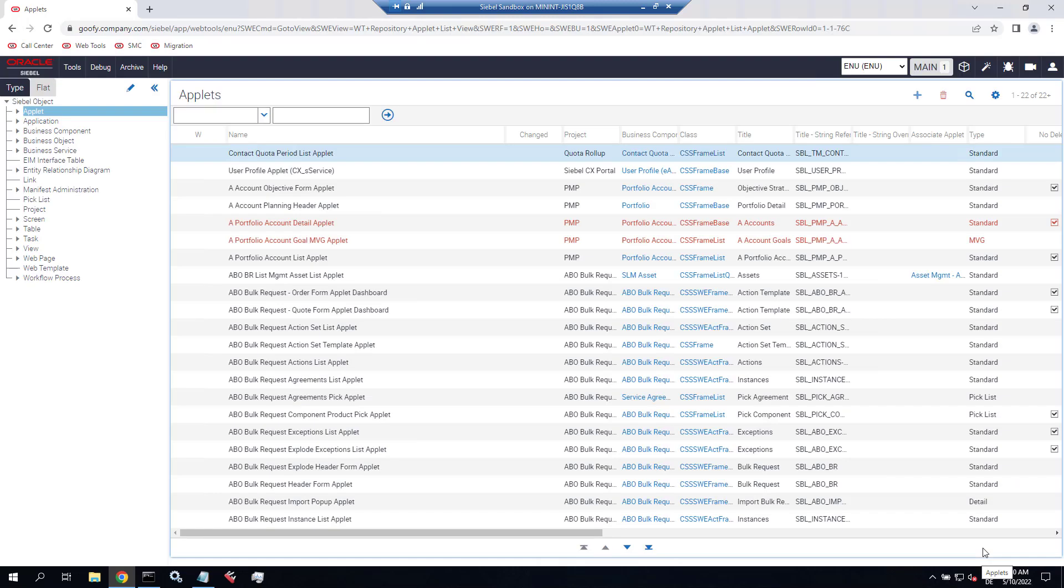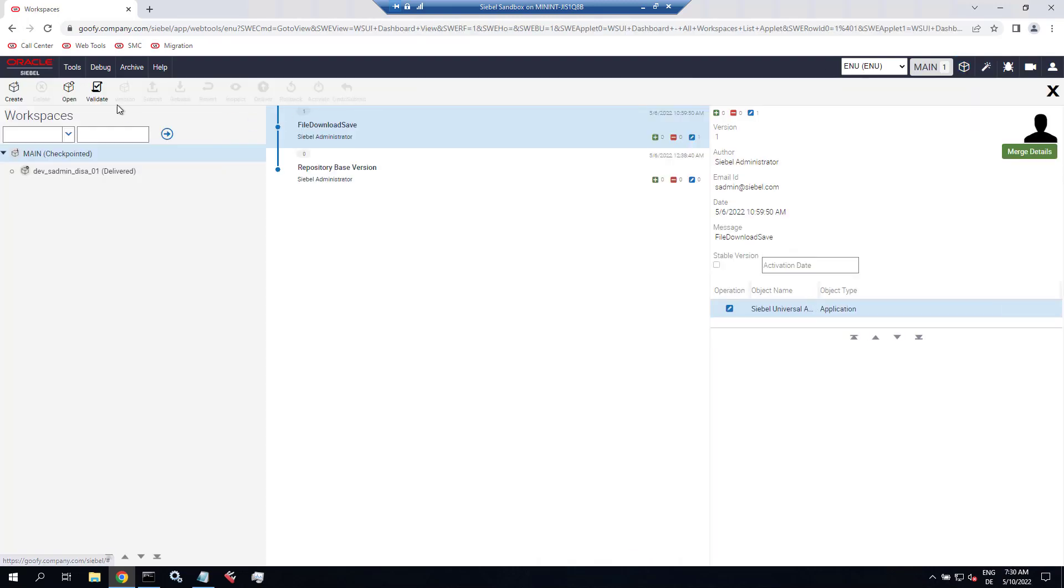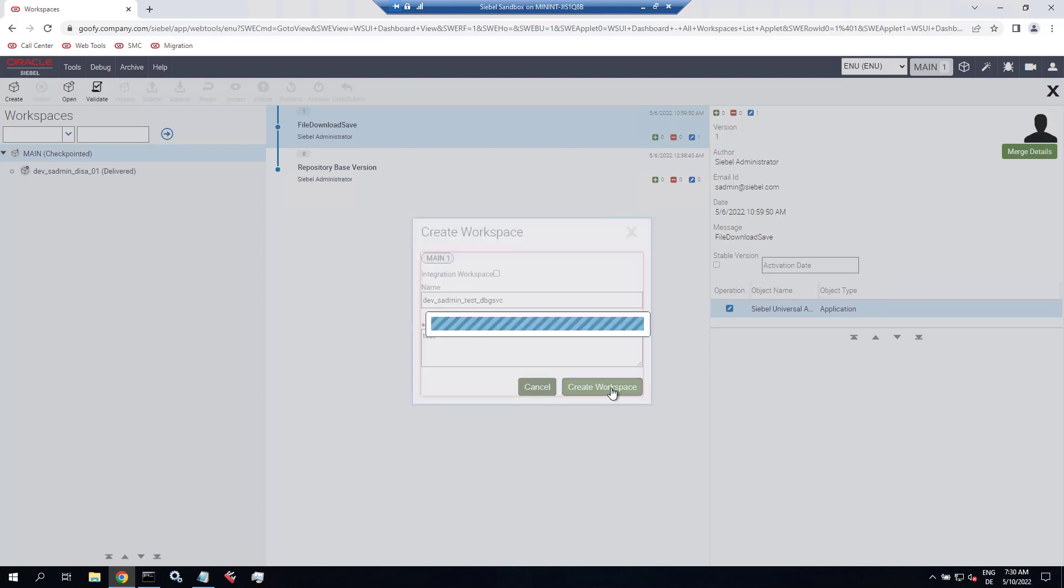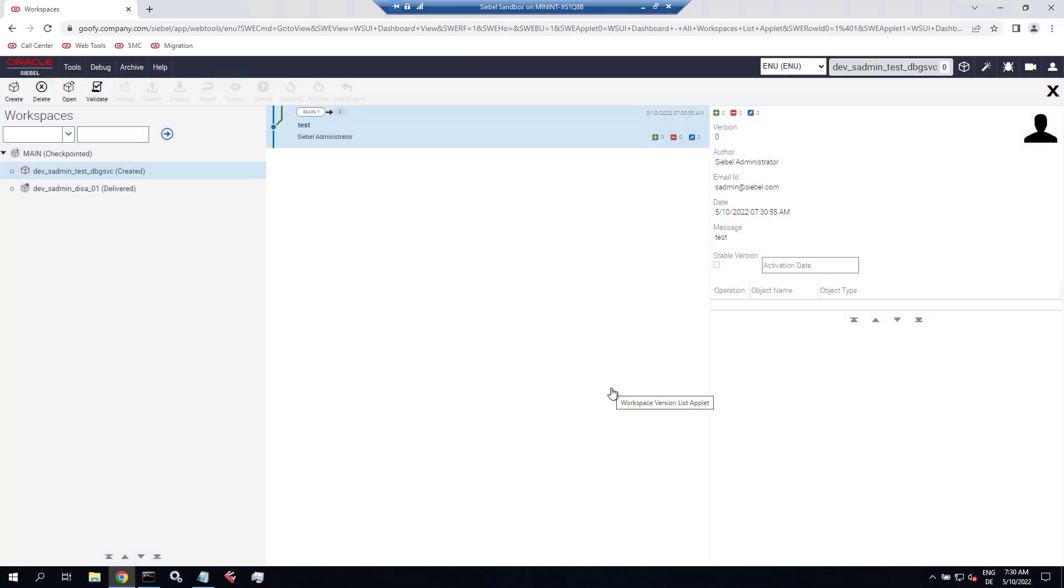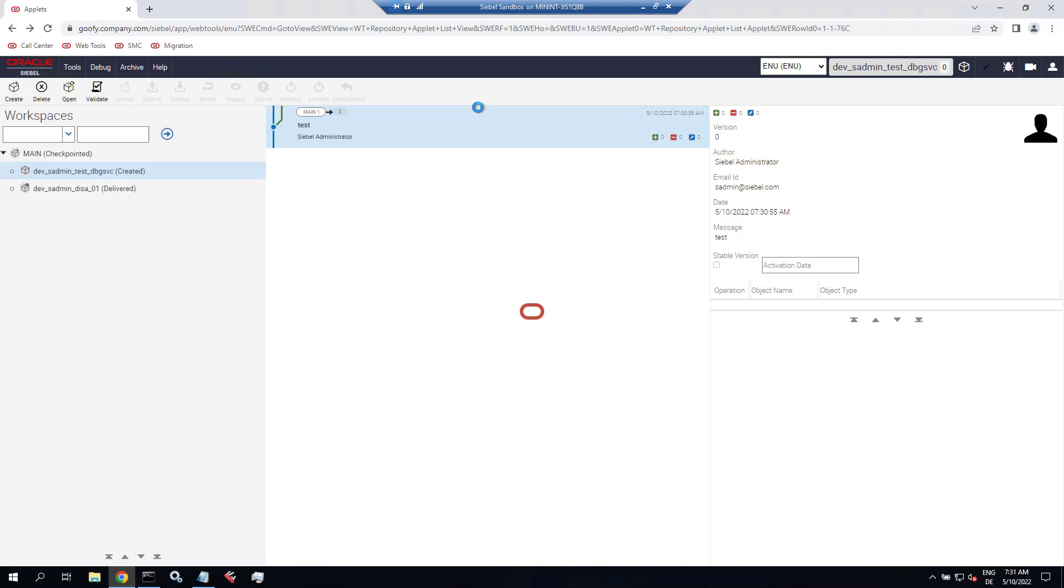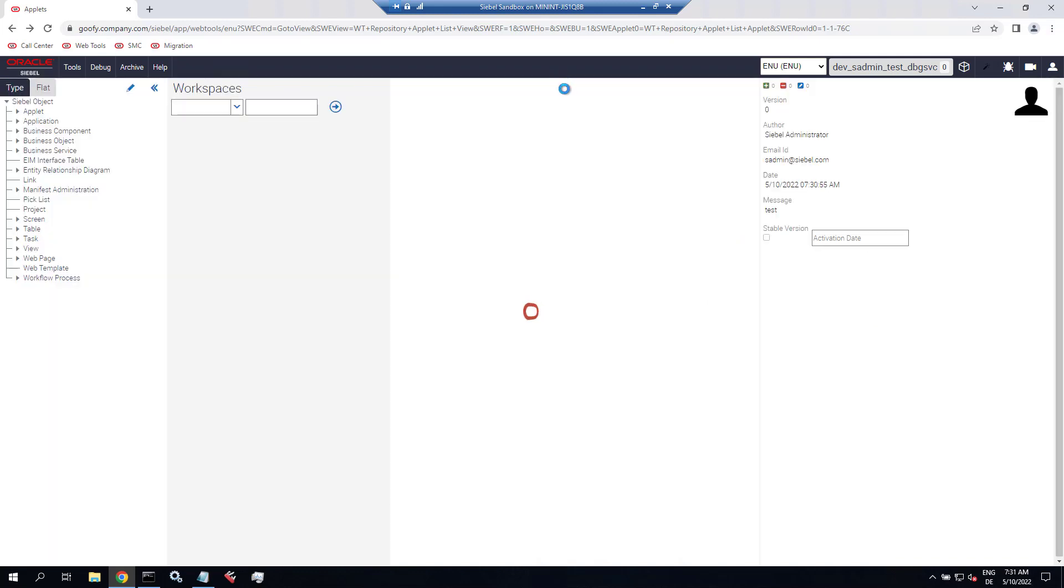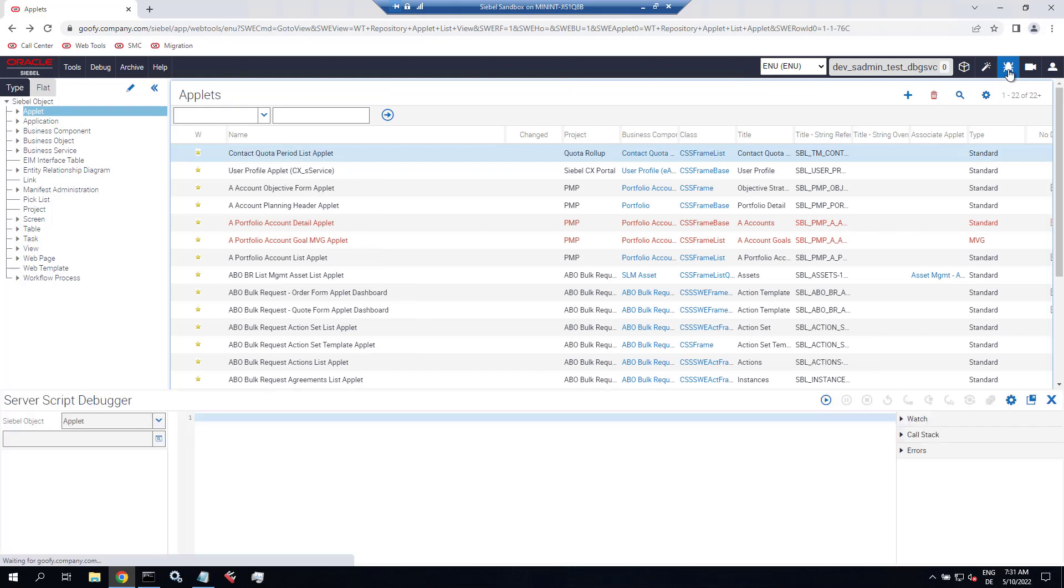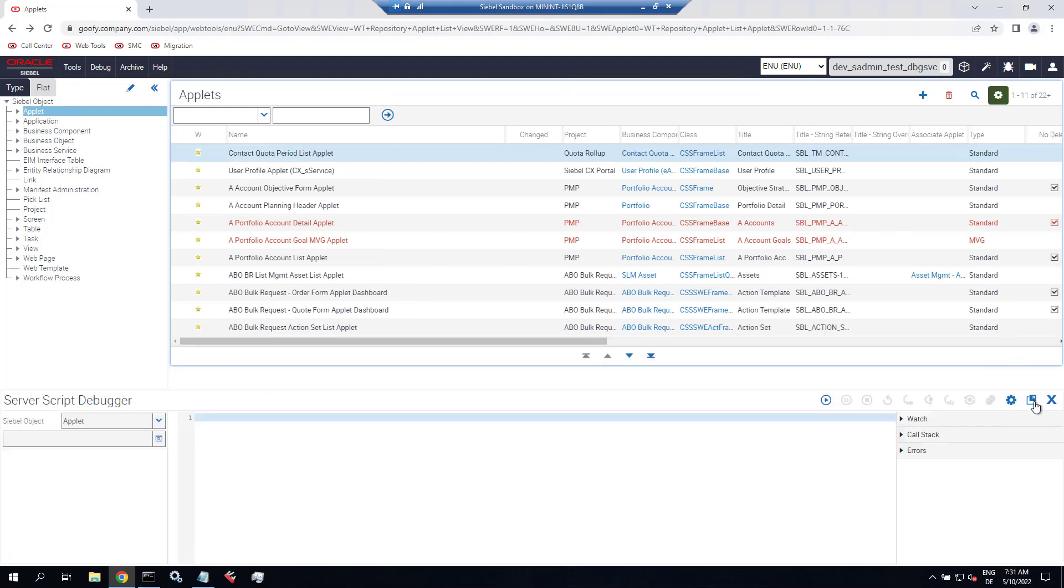So now let's of course test the debug server. So logging into webtools here. And creating a workspace just for testing purposes. So let's call that test dbgsvc.